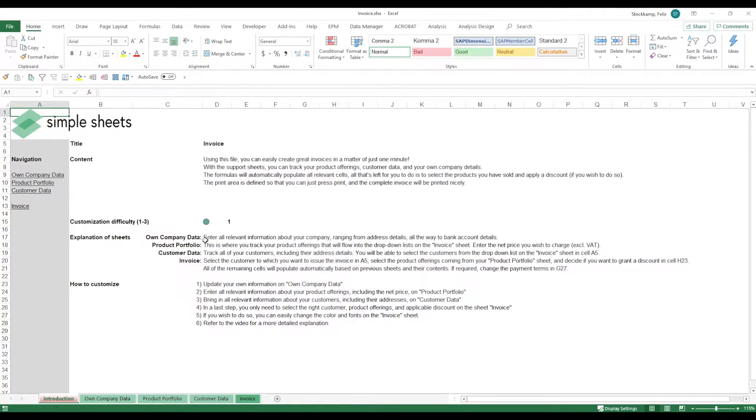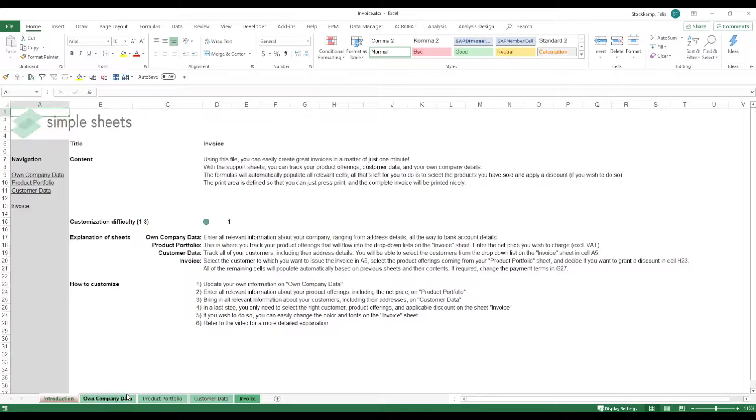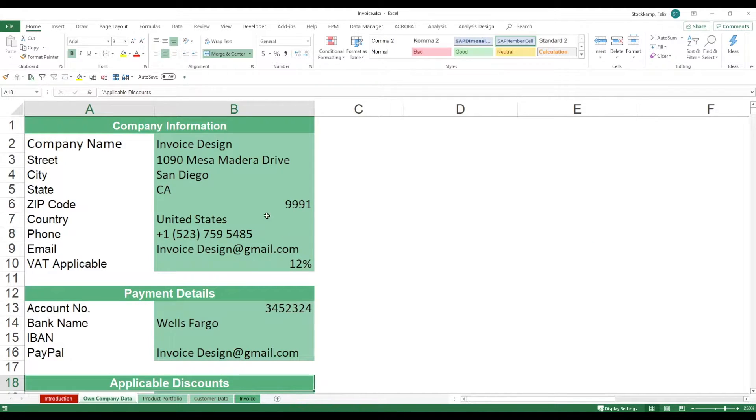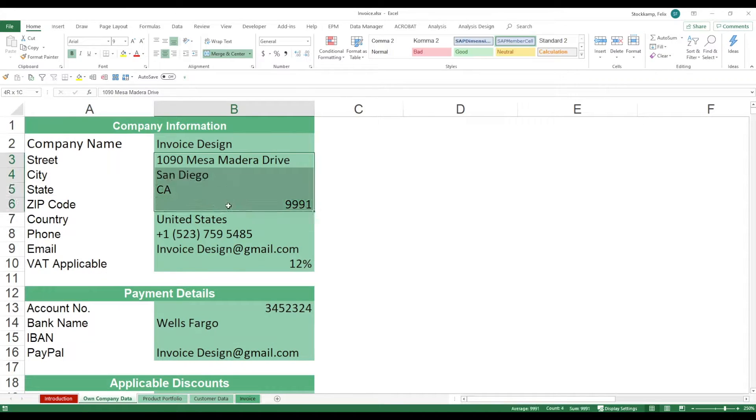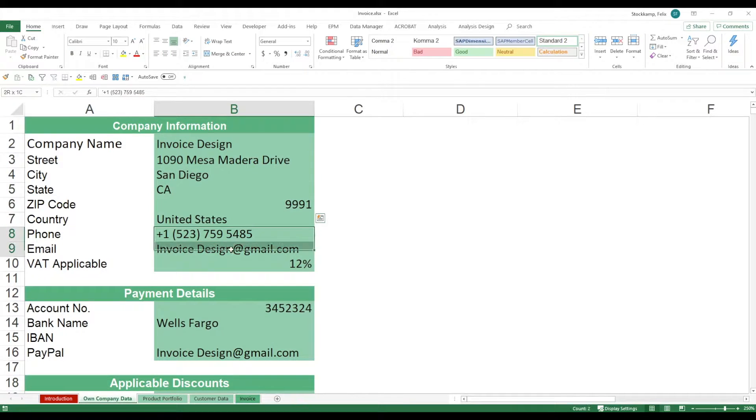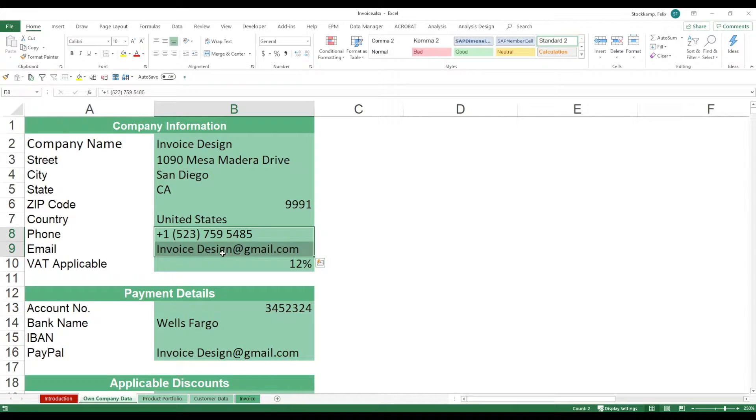So let's start off with the first sheet which is the own company data. In here, we track all relevant information about our company. What's our name? Where are we located? What's our phone number and email address and what is the VAT that we charge? This is very important for the calculation data.